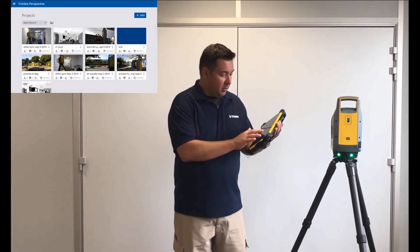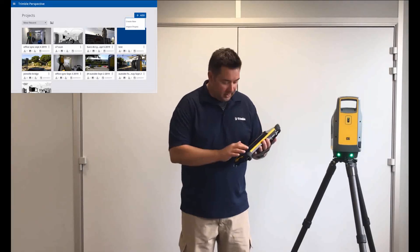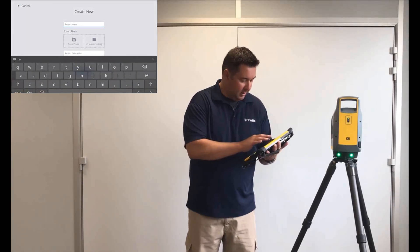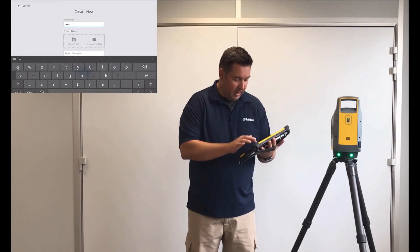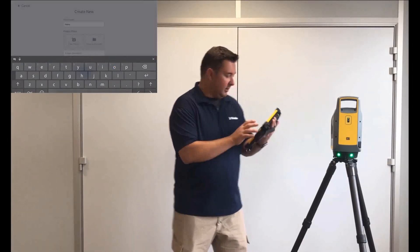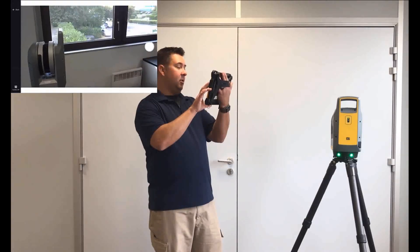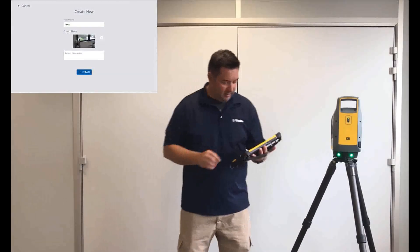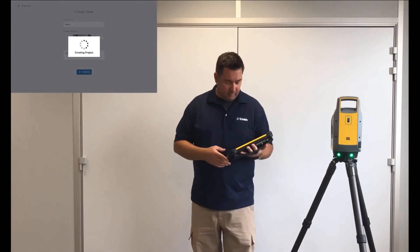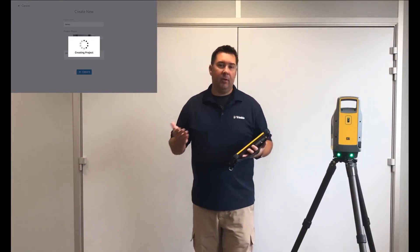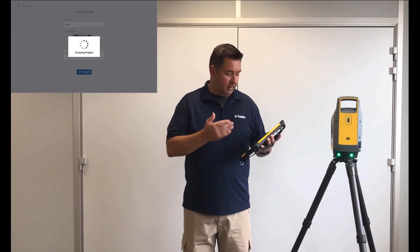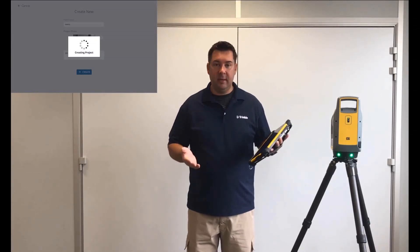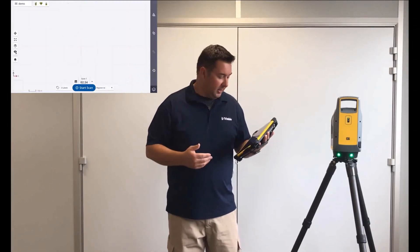To start off with, I'm just going to go in and create a new project. We'll just call this project demo, and I can also go in and take a photo, just take a photo there to represent our project, click save, and I'm just going to click create. So it's that easy to go in, create your project, that folder, that photo that we just used will make it a lot easier to go through and see it as we're browsing through our projects.